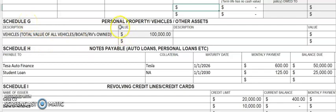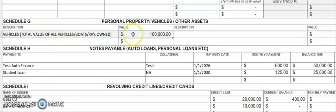Schedule G covers your personal property, vehicles, and other assets. We want to know the estimated value of your vehicles. For example, if you own three cars, a boat, and an RV all worth $100,000 combined, you'd put that information here. If you have any other personal property or additional assets of value, you can list those here as well.